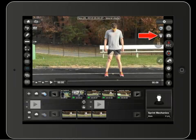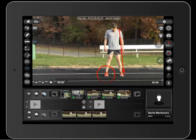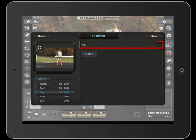This tool here is the snapshot tool. When a video is paused and you have visual aids in place, you can take a snapshot of the frame by touching this button. You can title the snapshot and add notes here.